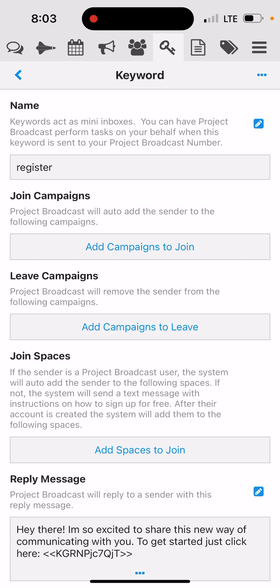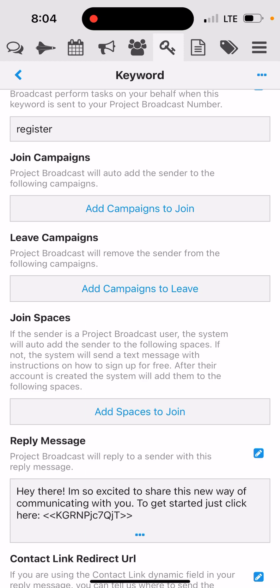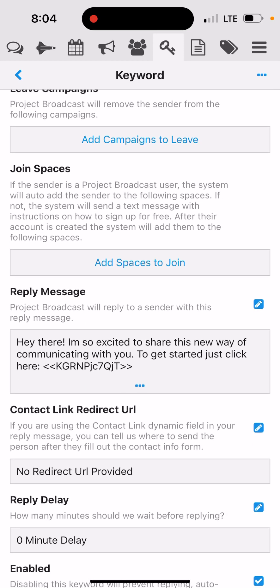So when I posted this in my VIP group, I said, 'Hey, to get started with my text alert program, text the word REGISTER to my Project Broadcast number.' When that happens, I have a reply message set that says, 'Hey there, I'm so excited to share this new way of communicating with you. To get started, just click here.' And that link is my configurable form link that I just created.